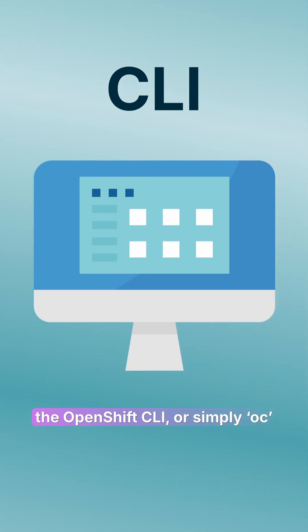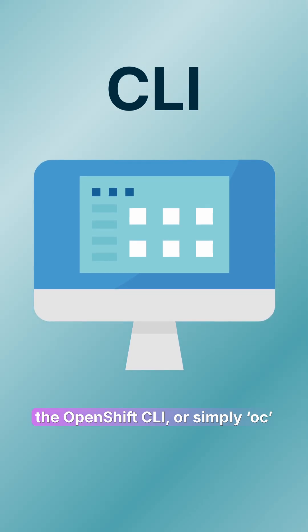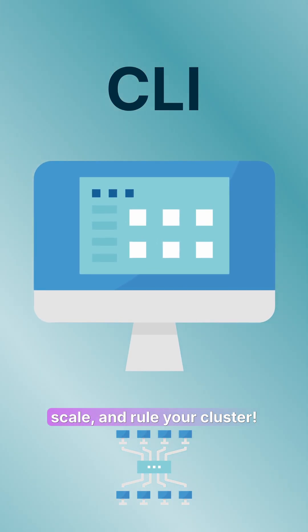Finally, your control panel, the OpenShift CLI, or simply OC, one command line to deploy, scale, and rule your clusters.